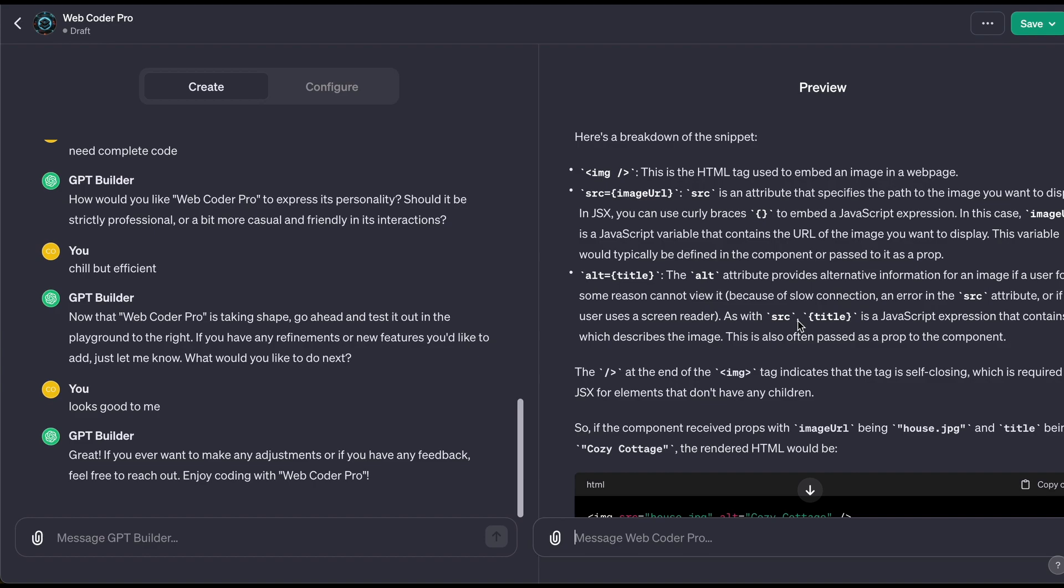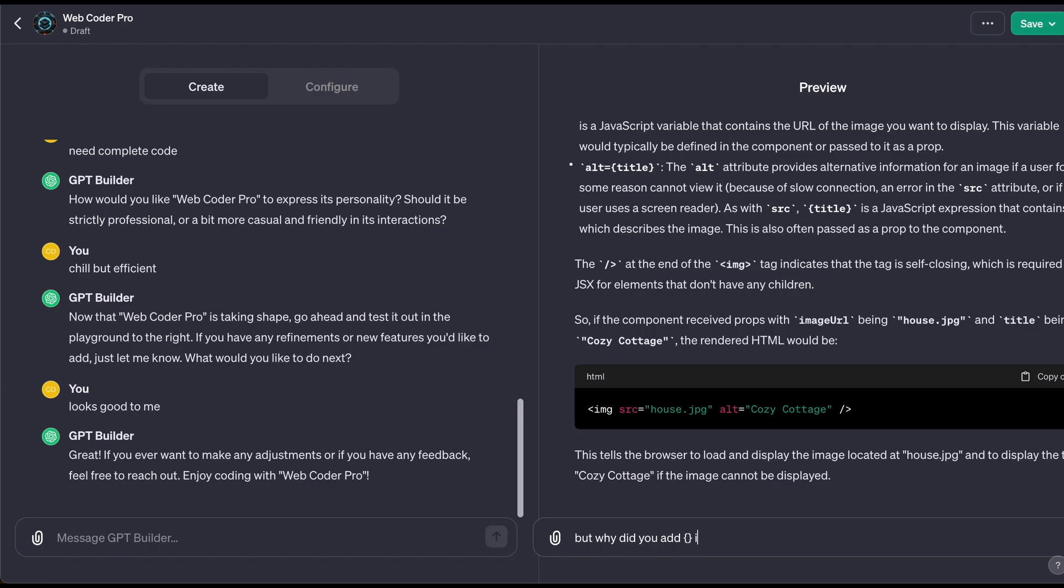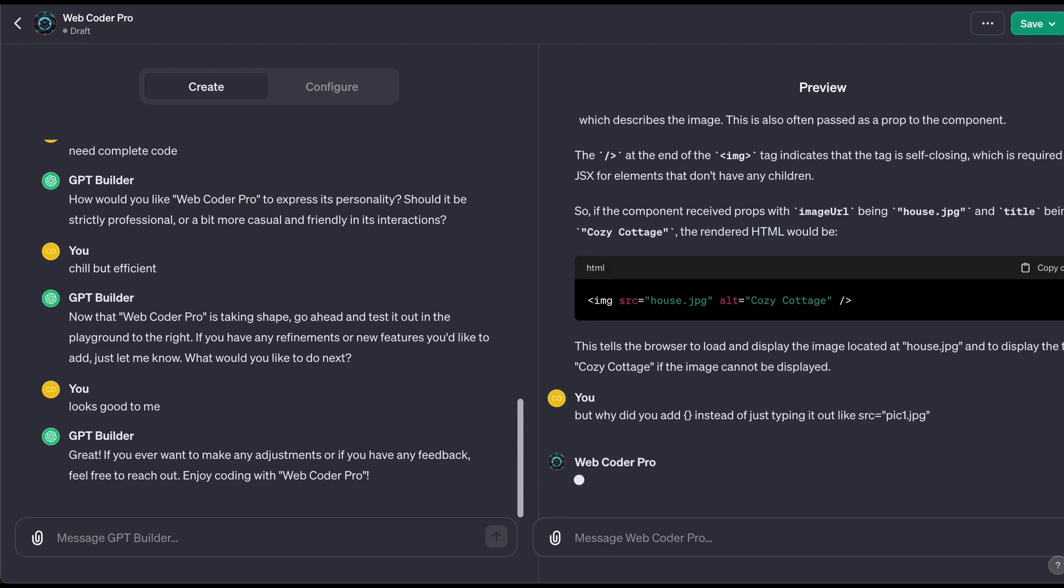So let's pretend I still don't understand. It's like, 'but why did you add curly braces instead of just typing it out?' Like, let's do src for the example here. You know, pic.jpg, not jpeg, right like that. So this stuff, like actually when I was learning React, I literally didn't understand. So I was questioning it. So let's see if ChatGPT can explain it to—assuming I'm trying to pretend I don't know what it is.